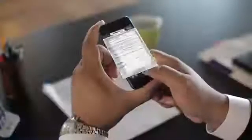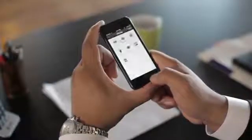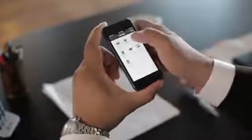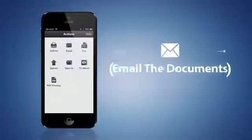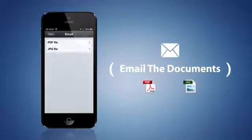Once you're satisfied with the look, you can choose to print it or send it off as a fax, both directly from your phone. But that's not all you can do. CamScanner also lets you email the documents as a PDF or JPEG.